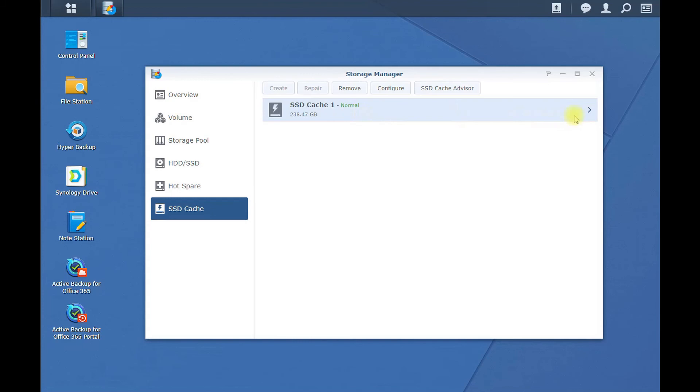This is not going to help writing stuff to the Synology. That's when you want to create a read and write cache. So when you drop files or read files from your Synology, it will go that much faster. So yeah, that's all.